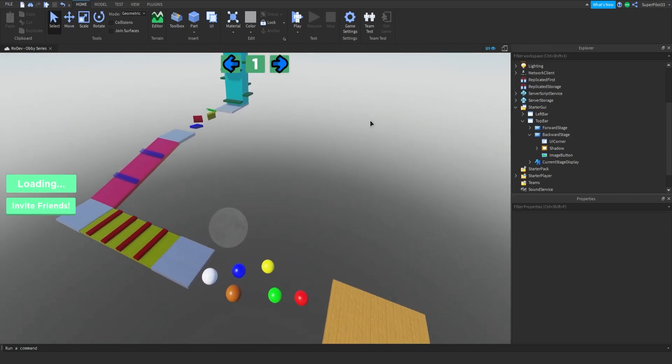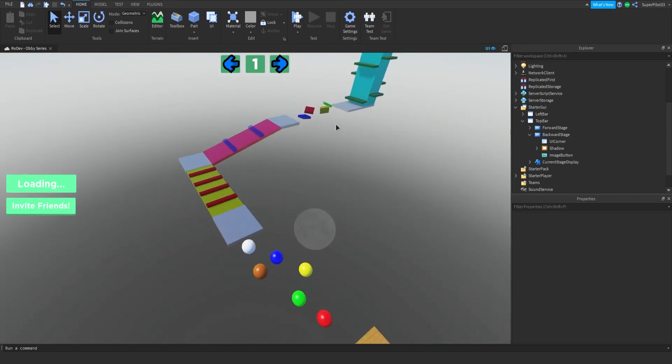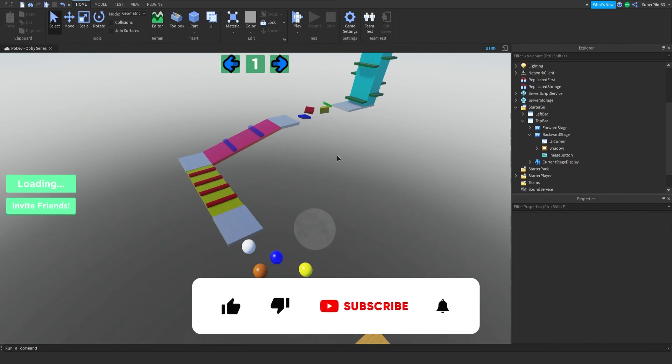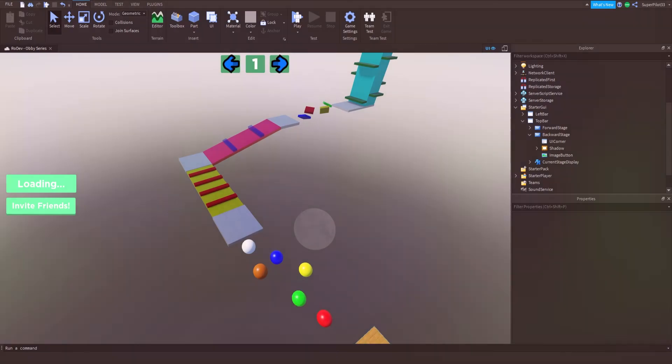So I think that's going to be all of our UI this episode. Next episode we will be scripting the whole UI. So other than that, make sure you subscribe, like the video. And it's RoadDev, I'll see you guys in the next one. Peace.